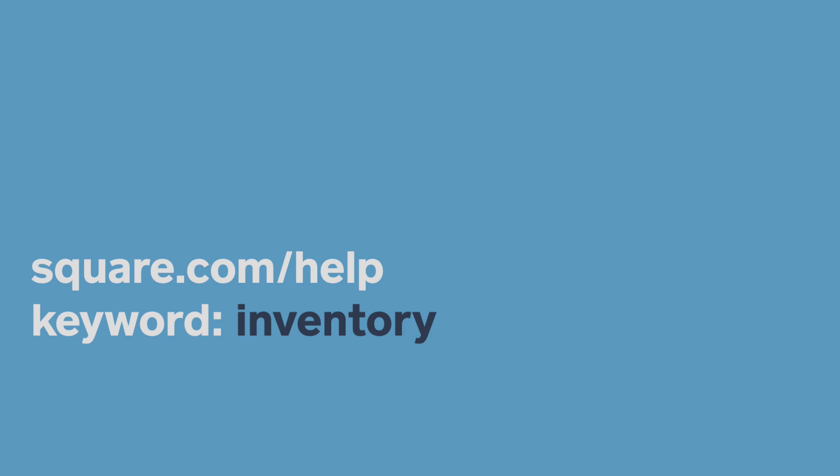To learn more about setting up your inventory with Square, visit square.com/help and search keyword inventory.